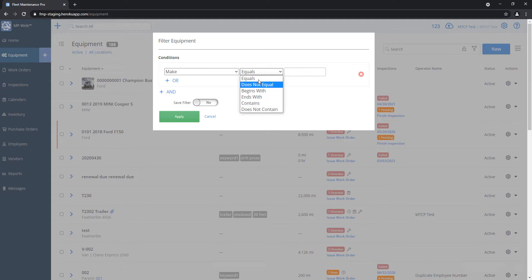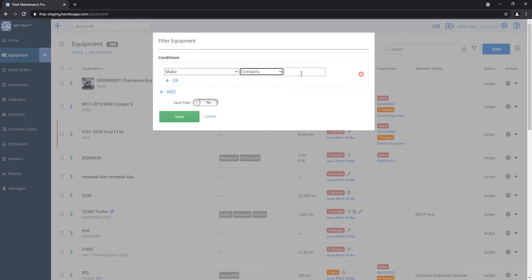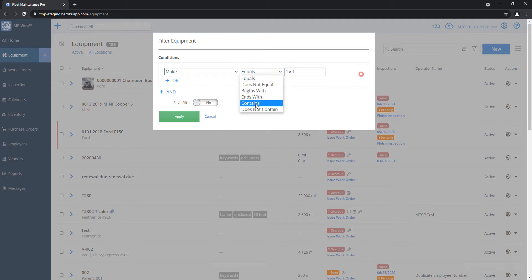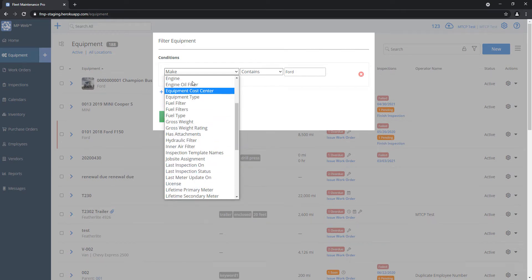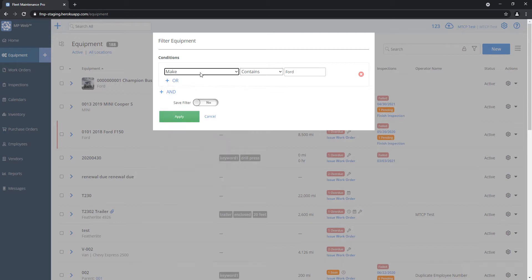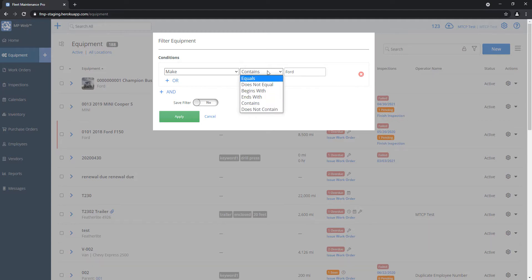There's a set of conditionals: you can say it exactly equals whatever you type into the box on the right, or it contains whatever you type. If I set it to equals, it has to exactly match. If I set it to contains, it means if there's a typo but the word is in there, it's still going to find it. Each drop-down item is going to be either regular text or a numerical type of value, and the options will differ depending on what you pick. Since Make is just a text field, I'll go ahead and choose contains to be more flexible.